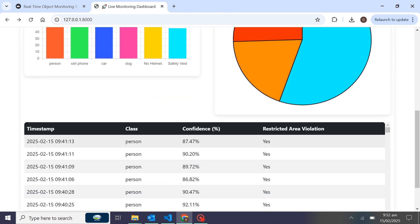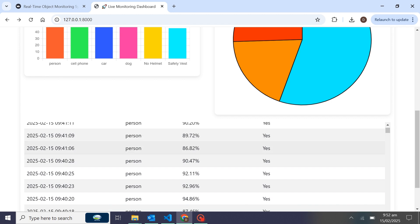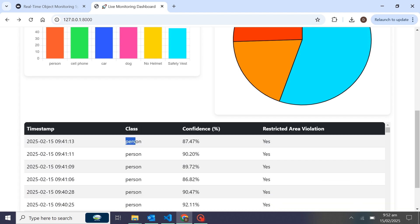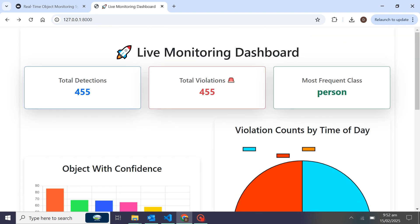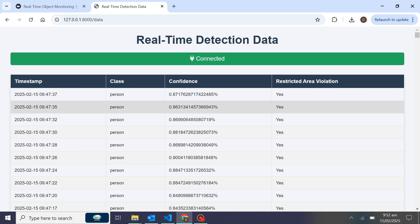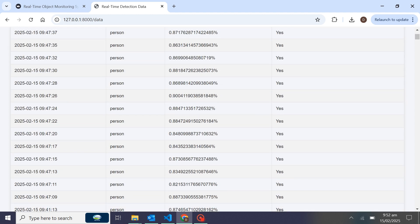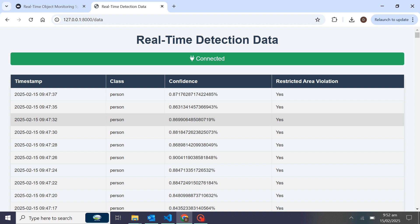Here we have the recent history showing timestamp, class, confidence, and the restricted area violation. You can see the time and the classes — for example, person with confidence. When you click on an entry, you'll see real-time history showing a complete log of each class with confidence and restricted area violation data.